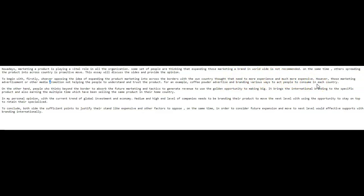However, those marketing, advertisement, or other media promotion not helping the people to understand and trust the product. For example, coffee powder advertise on branding various ways to act people to consume in each country. I'm afraid I just don't understand this.